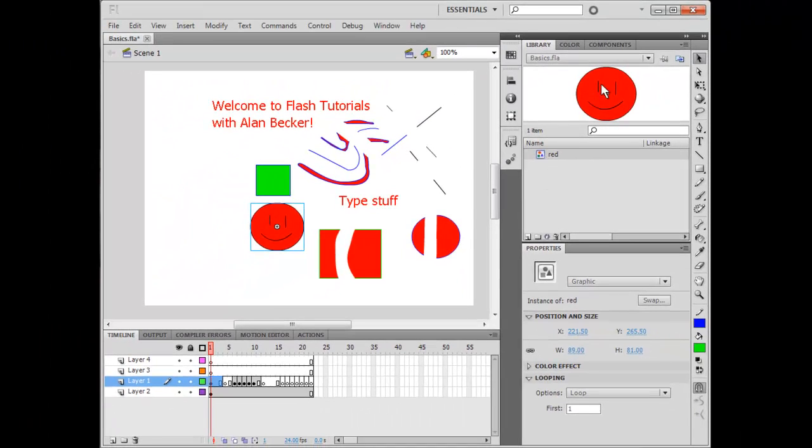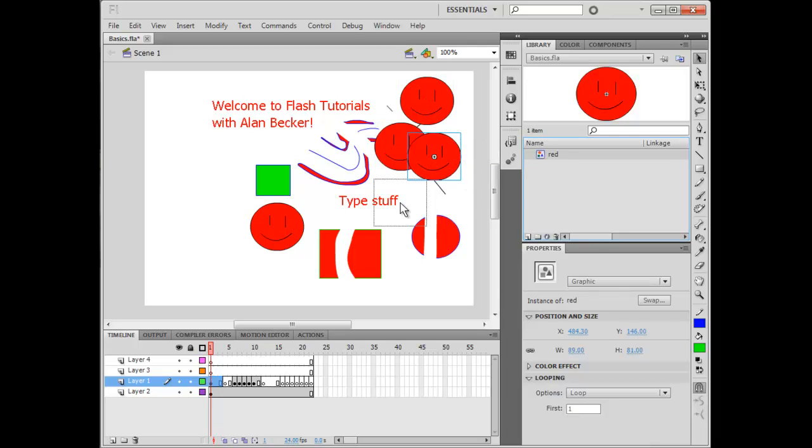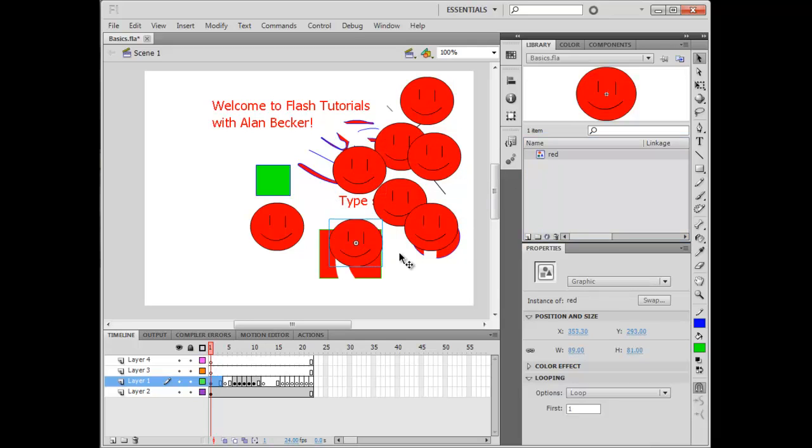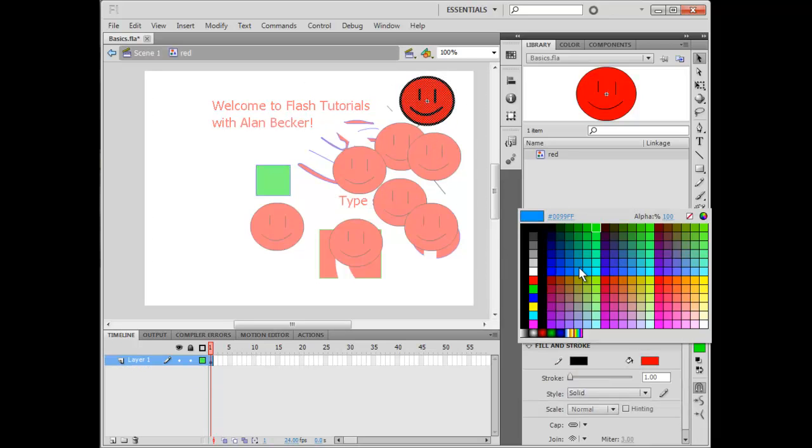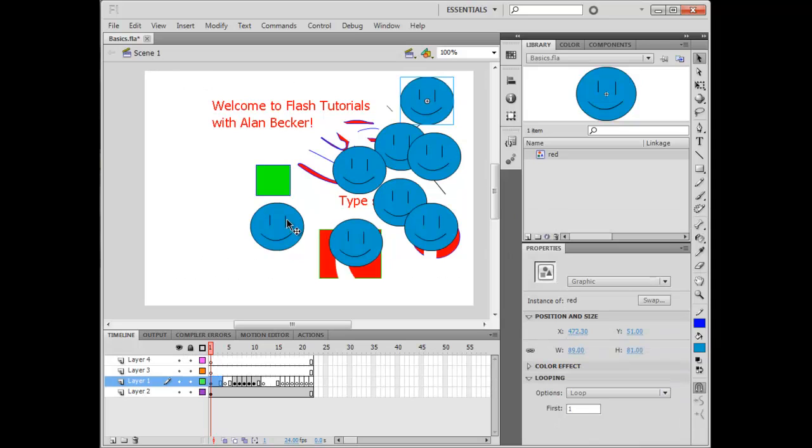So now, that I have this symbol that I called red, I can create multiple instances of it on my stage. And, the handy thing about this is if I want to change one of them, or all of them, then I can just edit it, and then it'll change everything, or all of them. That's very handy.